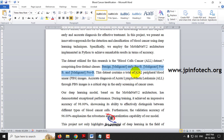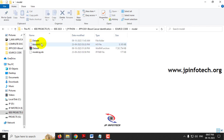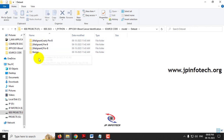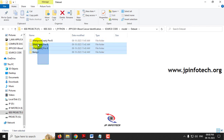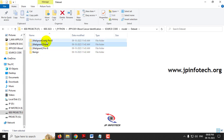The dataset contains 3,242 PBS (Peripheral Blood Smear) images. In the model folder we have the dataset folder with four classifications: Benign, Pro-B, Pre-B, and Early Pre-B.